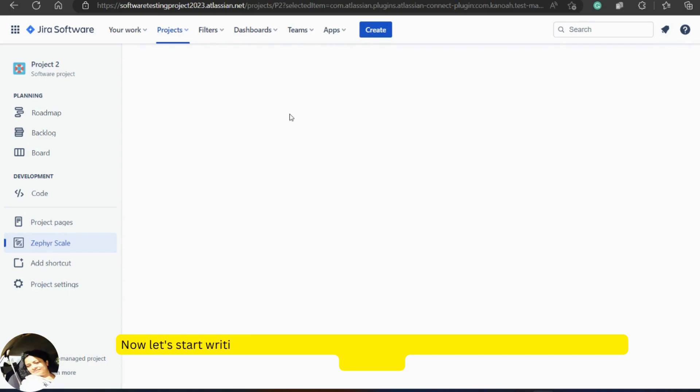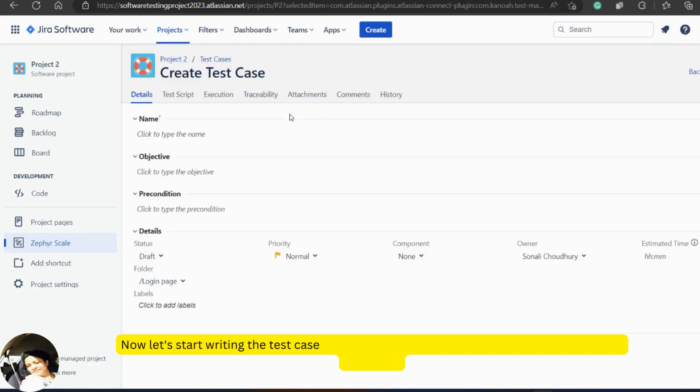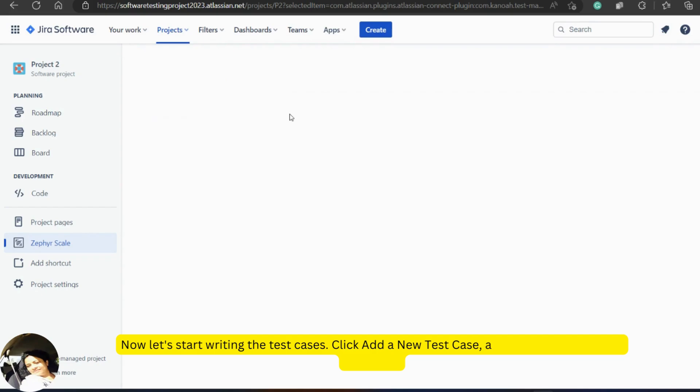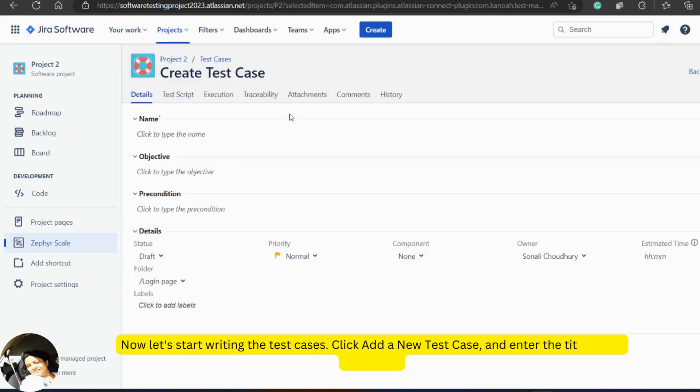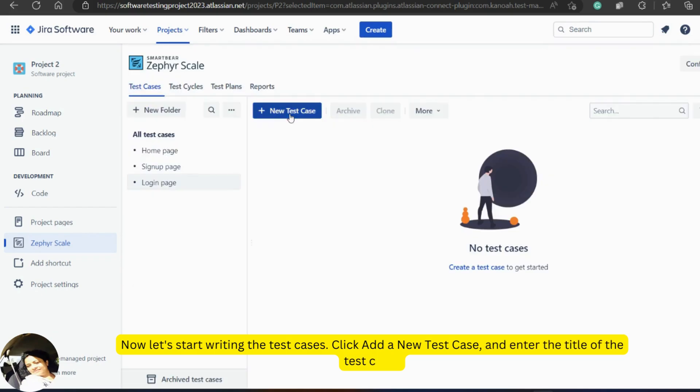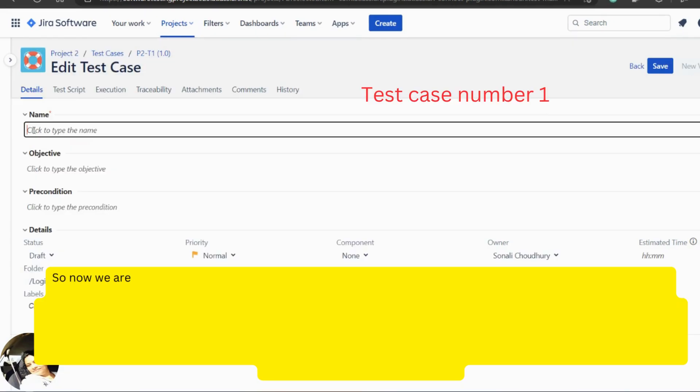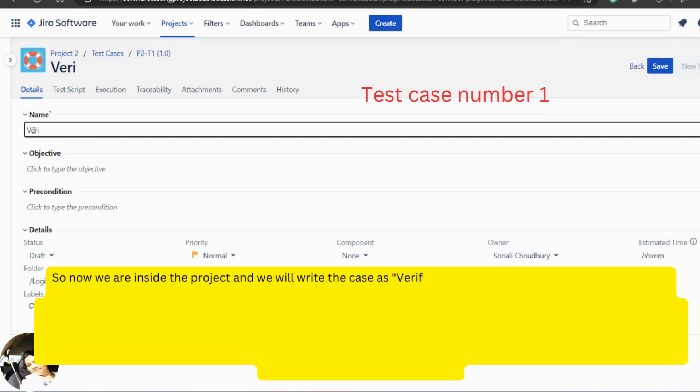Now, let's start writing the test cases. Click add a new test case and enter the title of the test case. Now we are inside the project and we will write the test case as verify login with a valid email and password.